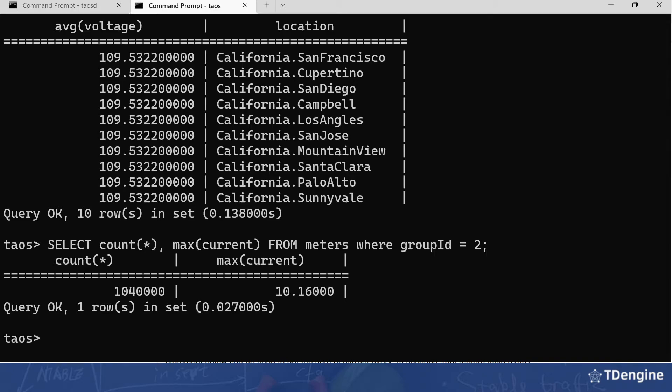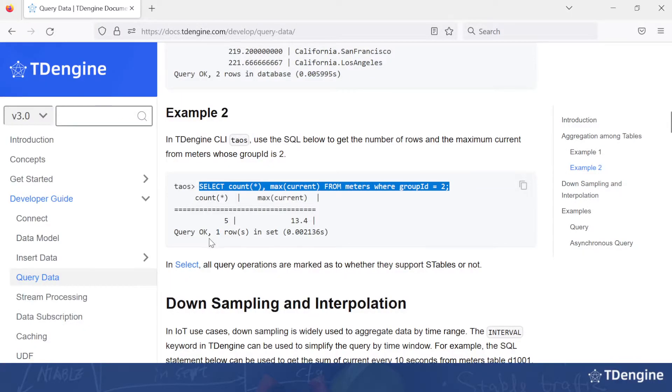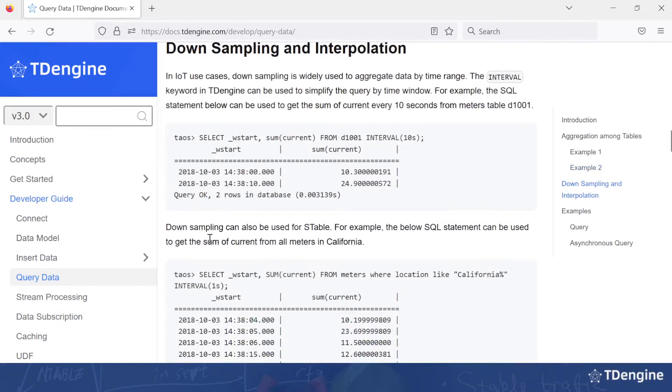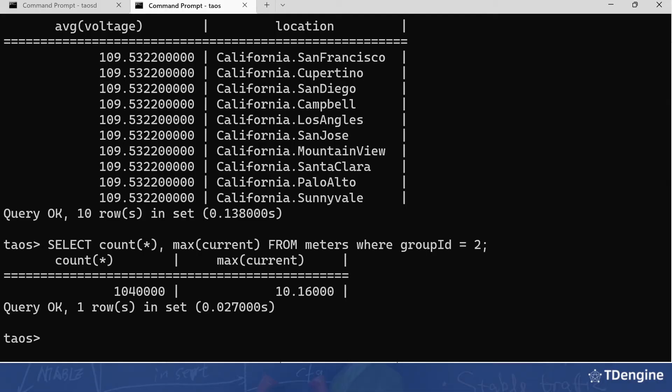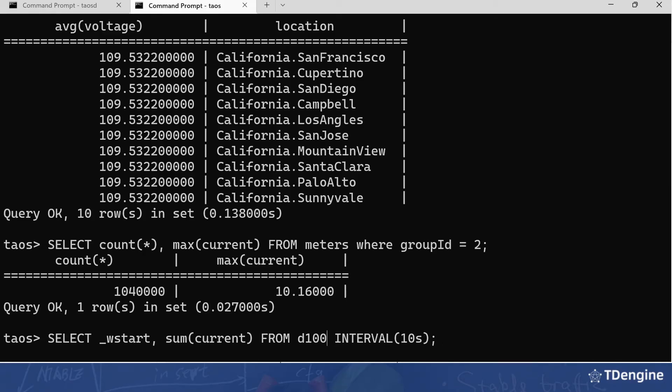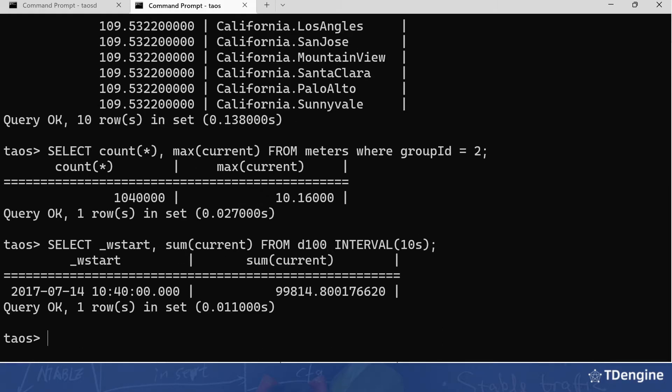Now we'll go down again into down-sampling, and this will get the sum of current for every 10 seconds. Back in the terminal, copy it in. The sum for a 10 second interval was 99,814.8.